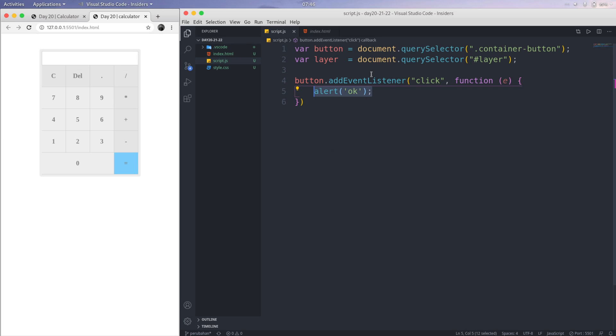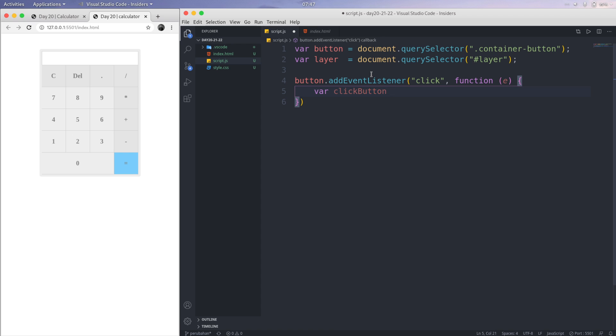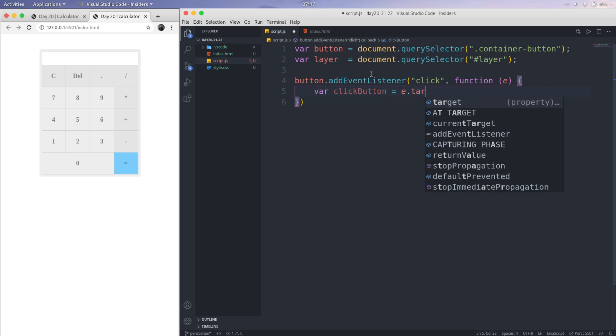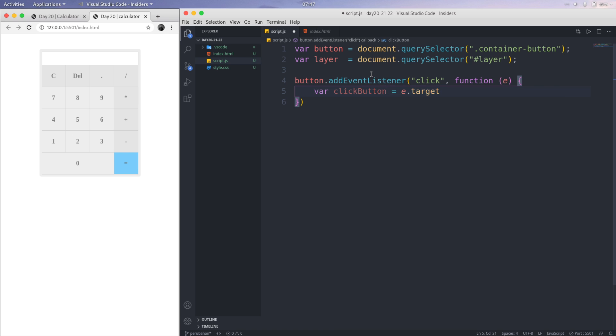We are using this: if I click this, I'm using a variable. I create a new variable called clickButton equals e.target. That's our target. And then the second one, I'm creating a variable called value. We're going to click something and then make this the value.